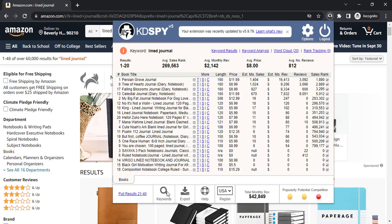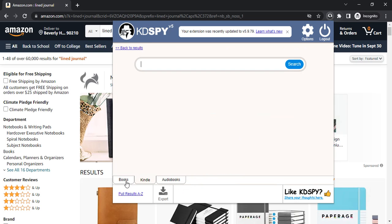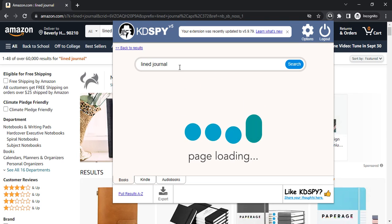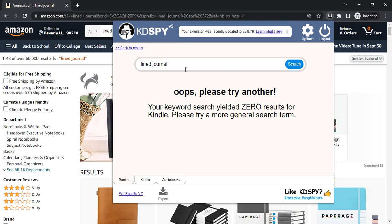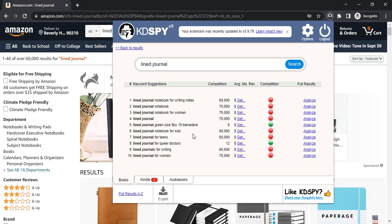There's a lot of competition here as you can see, so you go to KDSpy. It's a plugin for Chrome. You go to keywords and you go to books, and you type in 'lined journal' or 'notebook'. It takes a while.